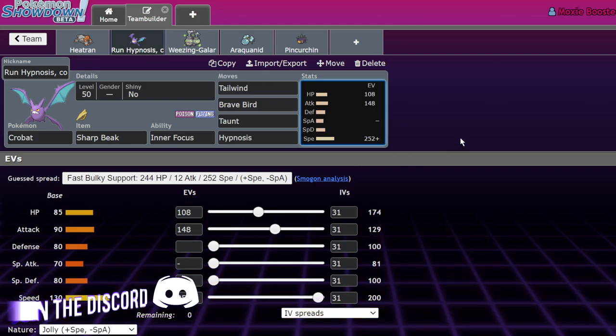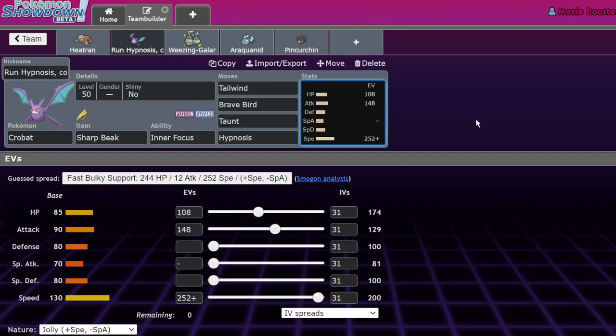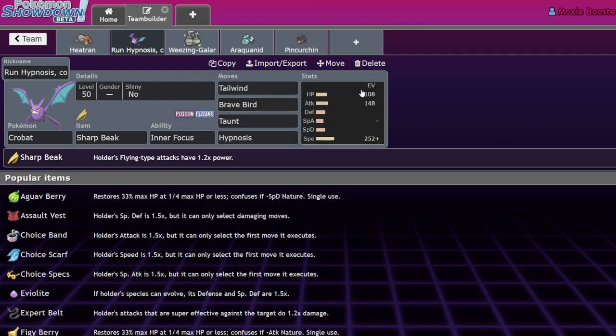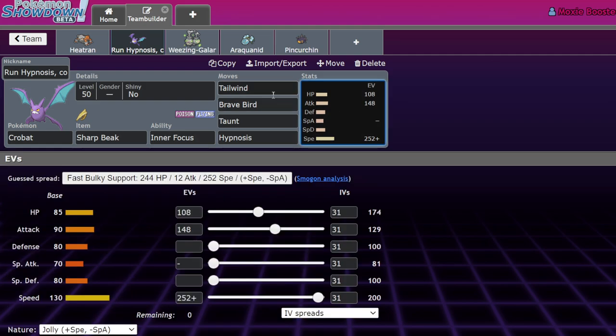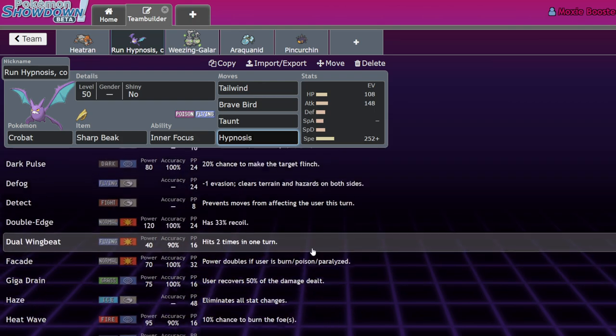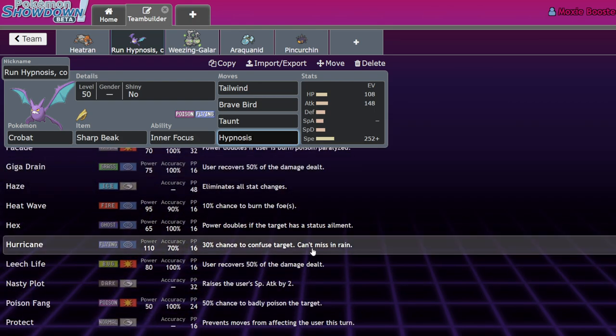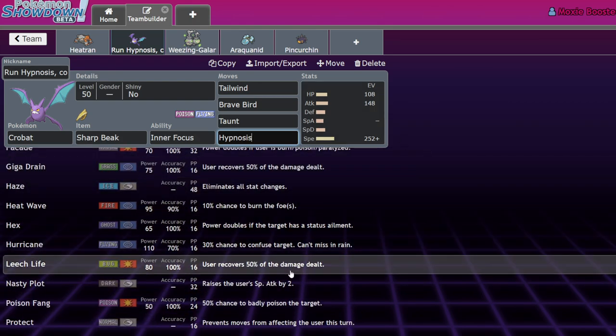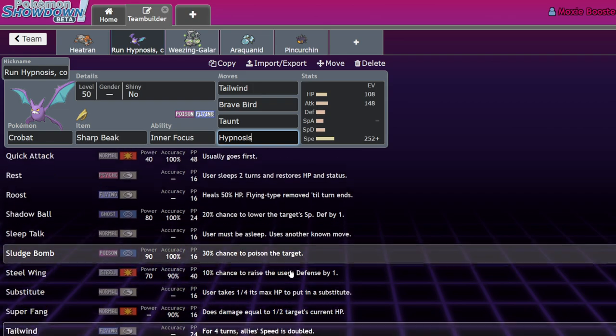Brave Bird with a Sharp Beak and 148 investment off of Jolly Nature will always one shot 4 HP or 4 defense Urshifus. Not Rillaboom. Urshifu, which means, you know, for the most part, you'll be OKOing Rillabooms as well, Zarudes, Amoonguss. That Sharp Beak does a lot to boost it, and it allows you a little bit more bulk. The reason I think bulk is kind of important on Crobat is because without the bulk, you're not going to be able to get off that second move. And I think that it has a good variety of support moves at its disposal.